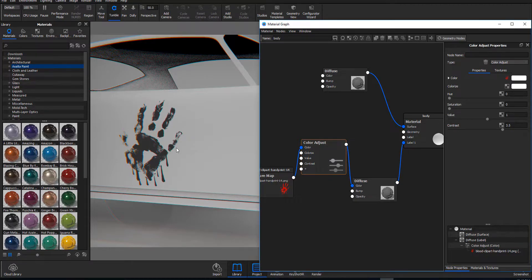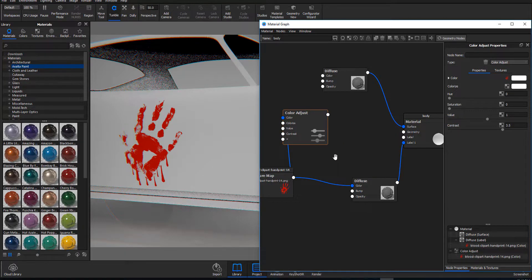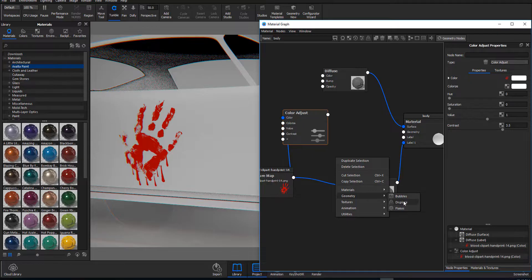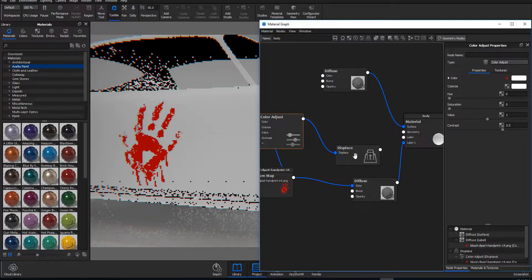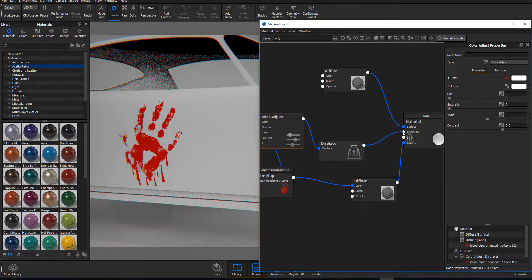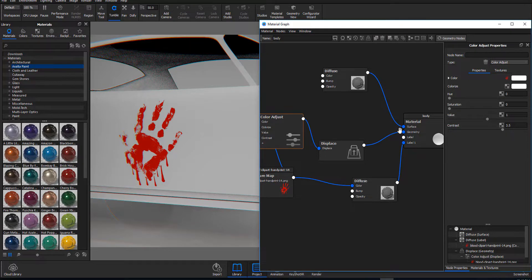Now we're going to connect the Color Adjust node to the color input one more time, then right-click and go to Geometry to bring out a Displacement node. Connect the Color Adjust to the displacement input and connect the displacement to the geometry. If you haven't seen the video where I talk about how to use displacement in KeyShot, I'd advise you to check that out.